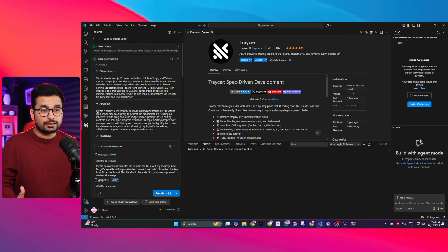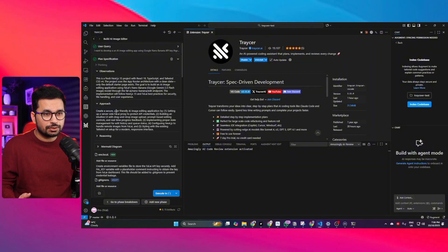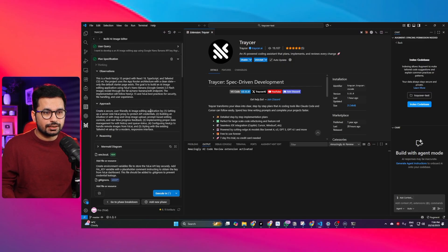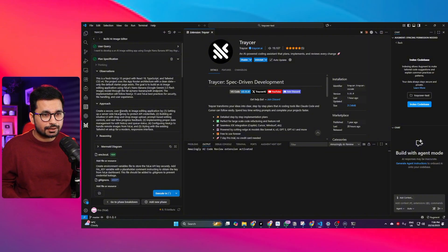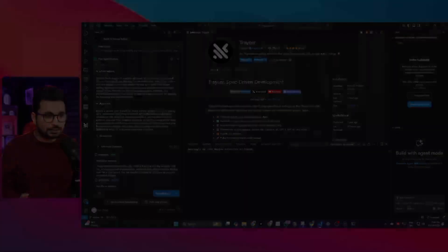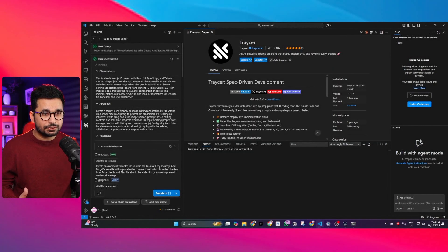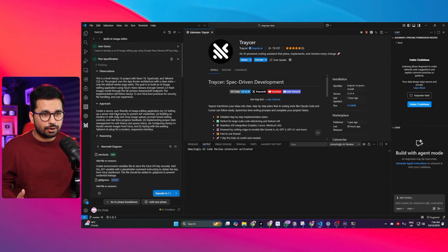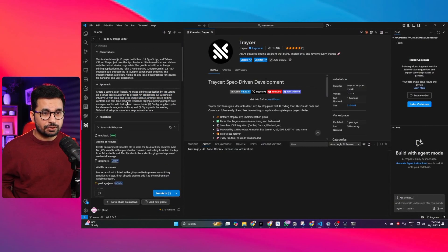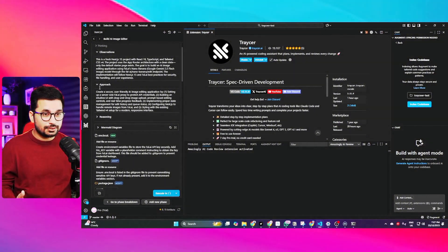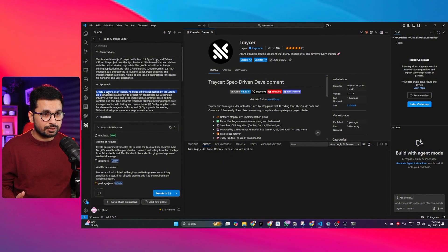Next is approach and inside approach section there is create a secure user-friendly AI image editing application by number one setting up a server-side fal.ai proxy to protect API credentials. Number two building a UI with drag and drop image upload and prompt based editing controls. Number three is implementing proper state management for edit history and queue status. So that's implementation approach.